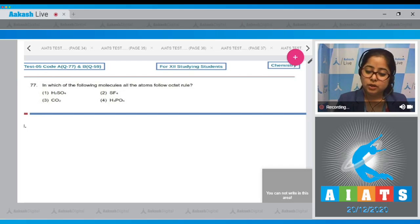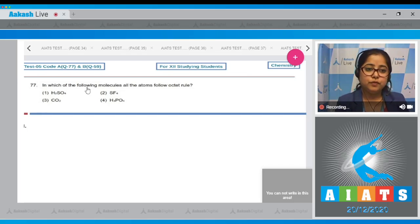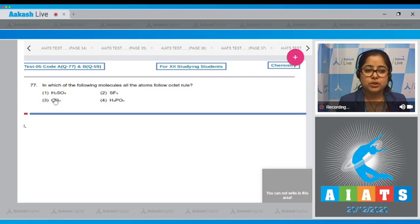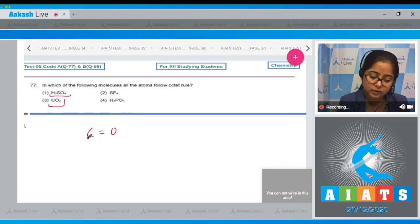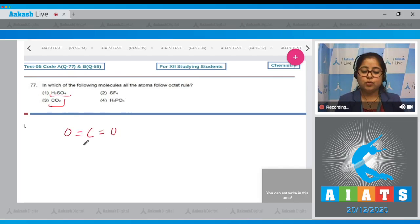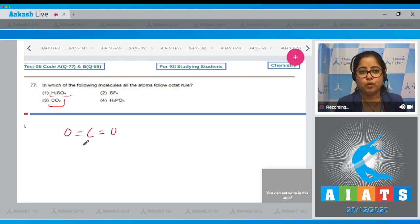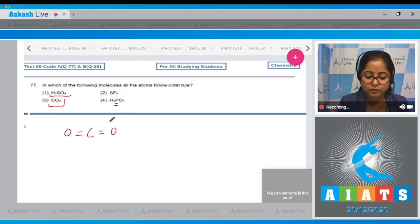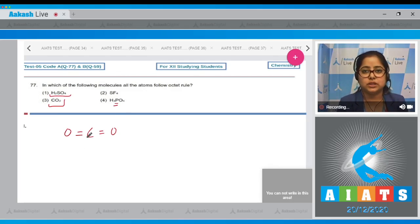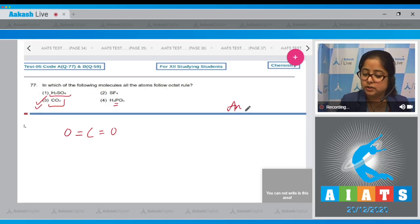Moving to question number 77: In which of the following molecules do all atoms follow the octet rule? The options are H2SO4, SF4, CO2, H3PO4. In the case of CO2, all atoms follow the octet rule because carbon cannot form more than four bonds. In H3PO4, phosphorus will have an expanded octet. That means the correct answer is option number 3.